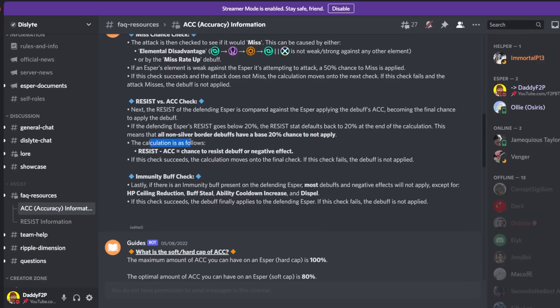So literally all of your debuffs, there is always going to be at least a 20% chance that your debuff will not land based on the resist and accuracy check. So the calculation is as follows: resist minus accuracy equals the chance to resist debuff or negative effect. Similarly accuracy minus resist equals the chance to land a debuff.